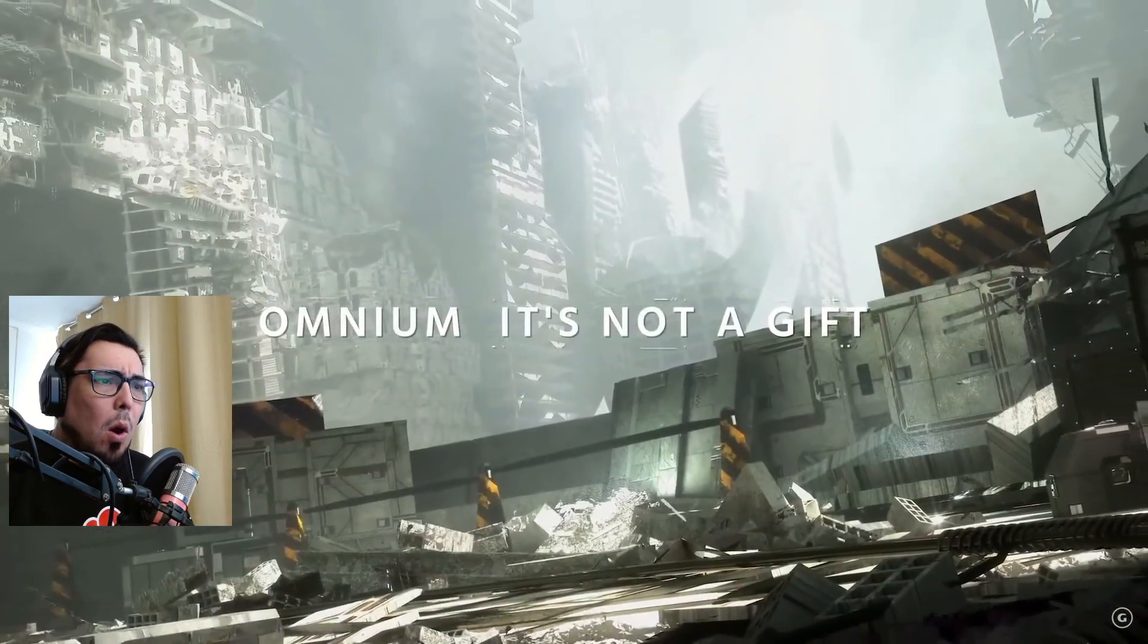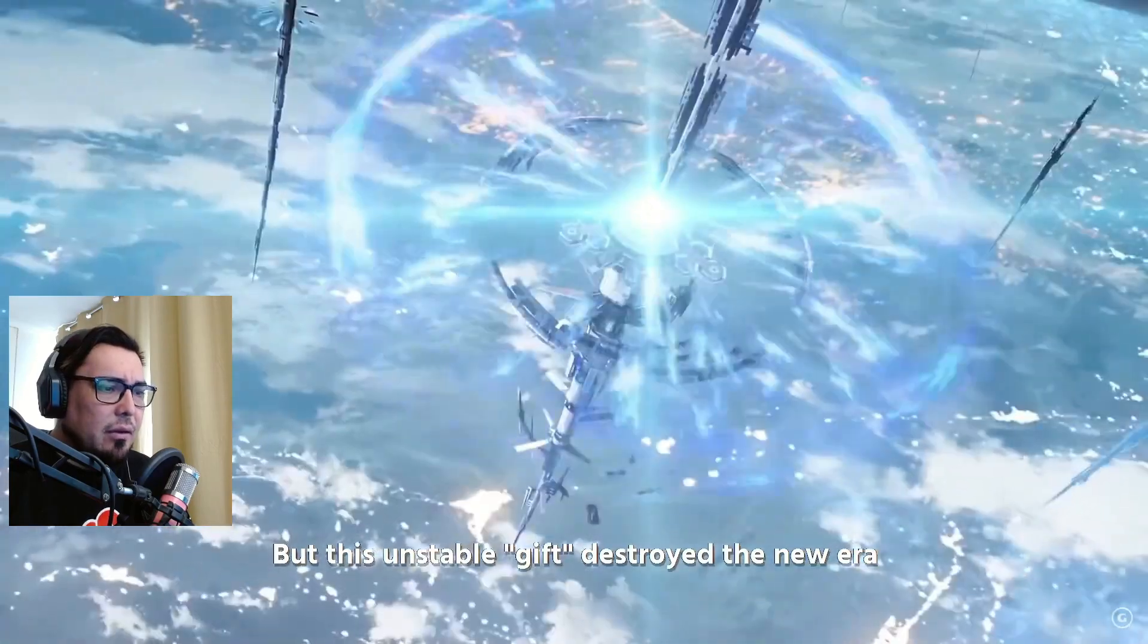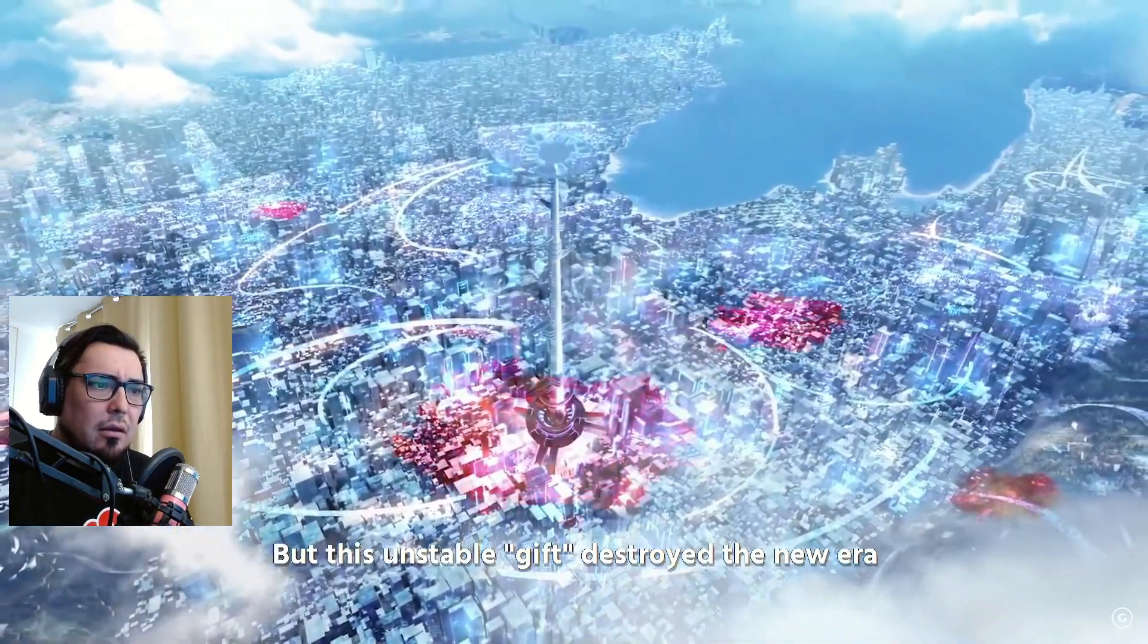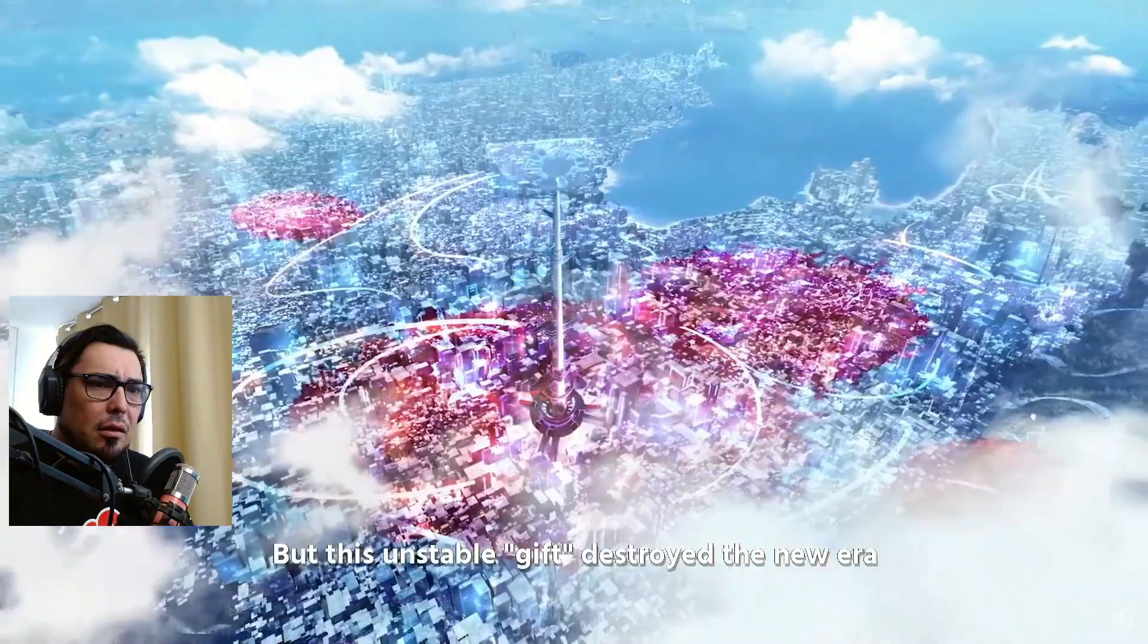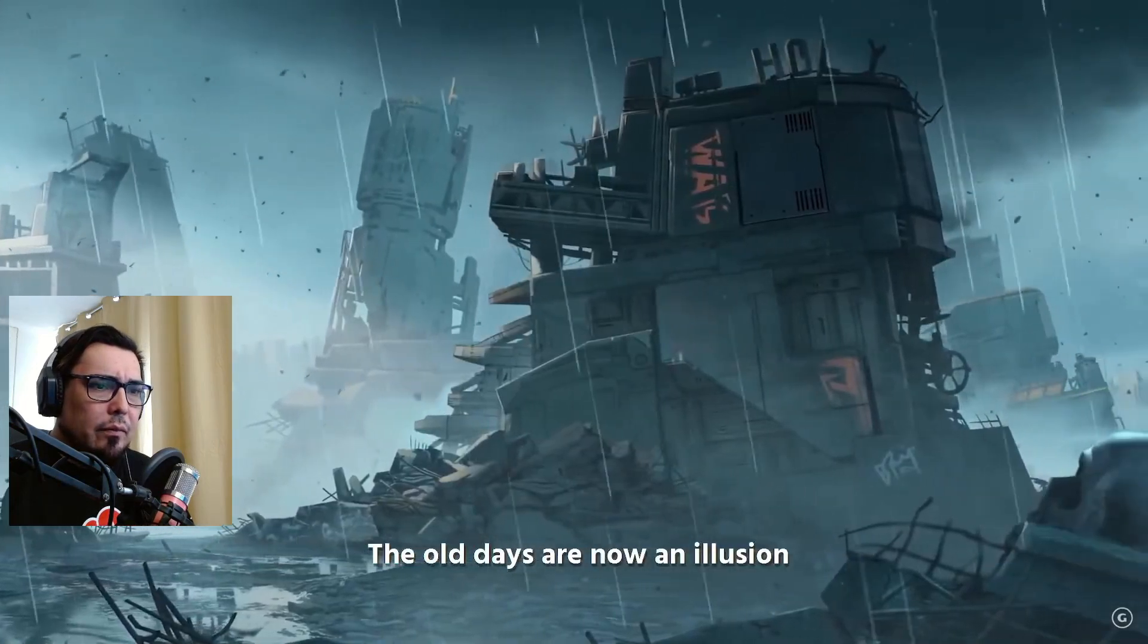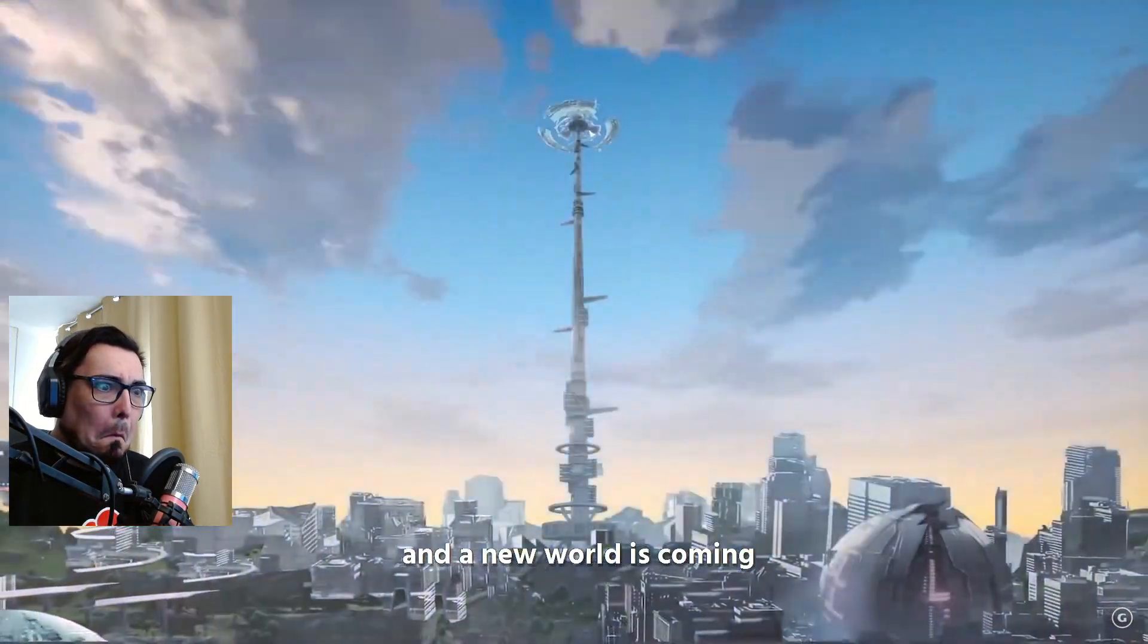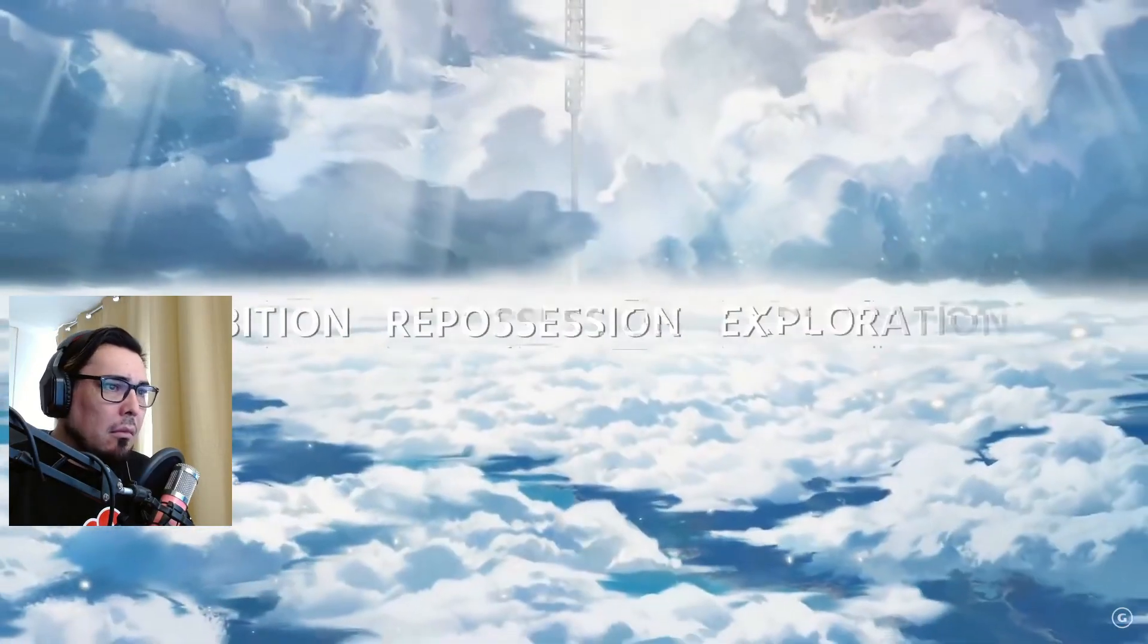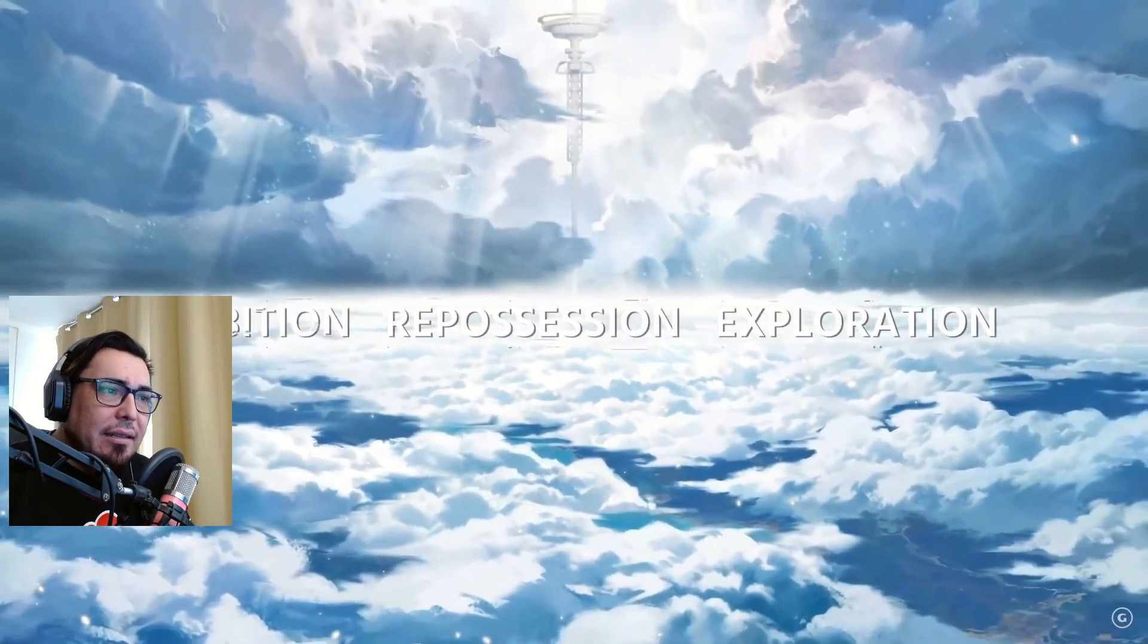What? "Omnium is not again. Destroyed the new era. The old days are now an illusion and a new world is coming." Dude, what? Oh!